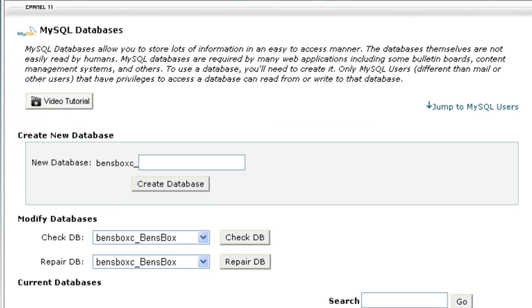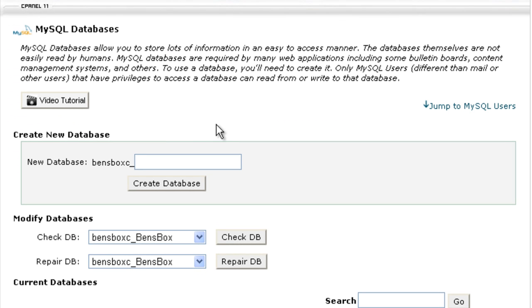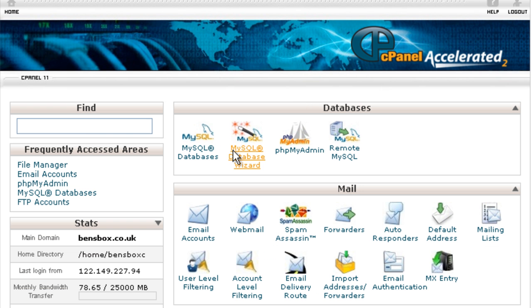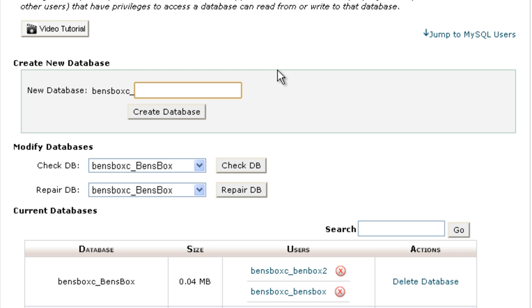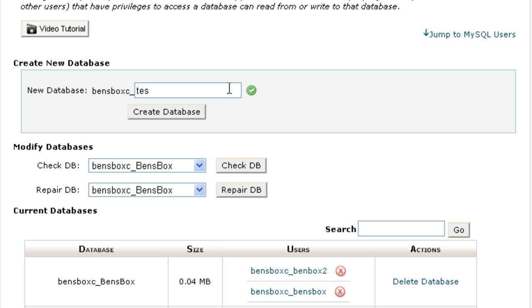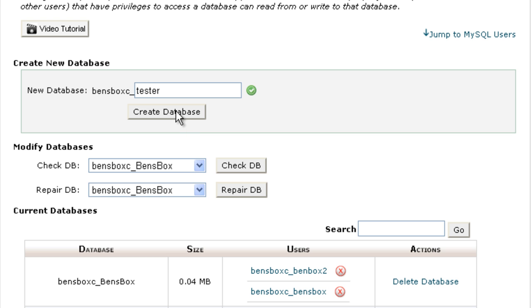And the final way, if I go on to my web host, this is where I've called databases. This isn't the wizard. So if I just create tester here, my database is actually going to be called Ben's Boxing underscore tester.